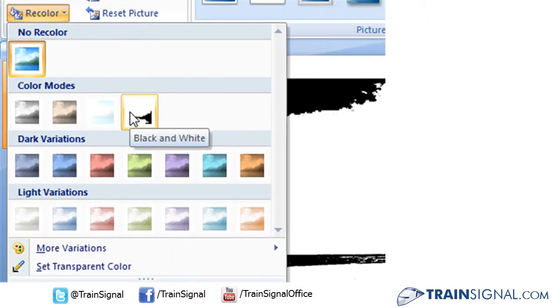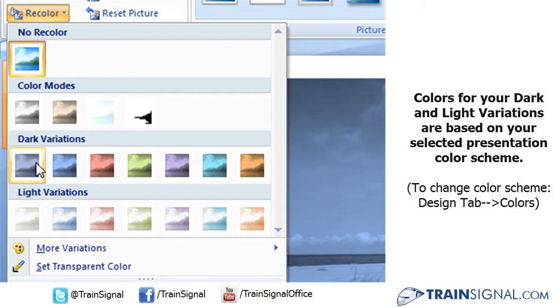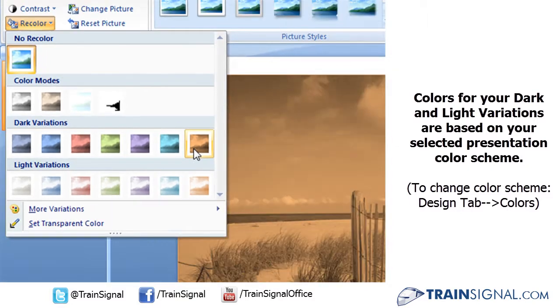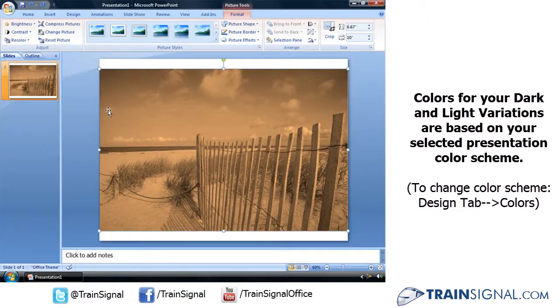You also have some dark variations and light variations based on whatever your color scheme is for your presentation. Choosing any one of those will also recolor that picture.